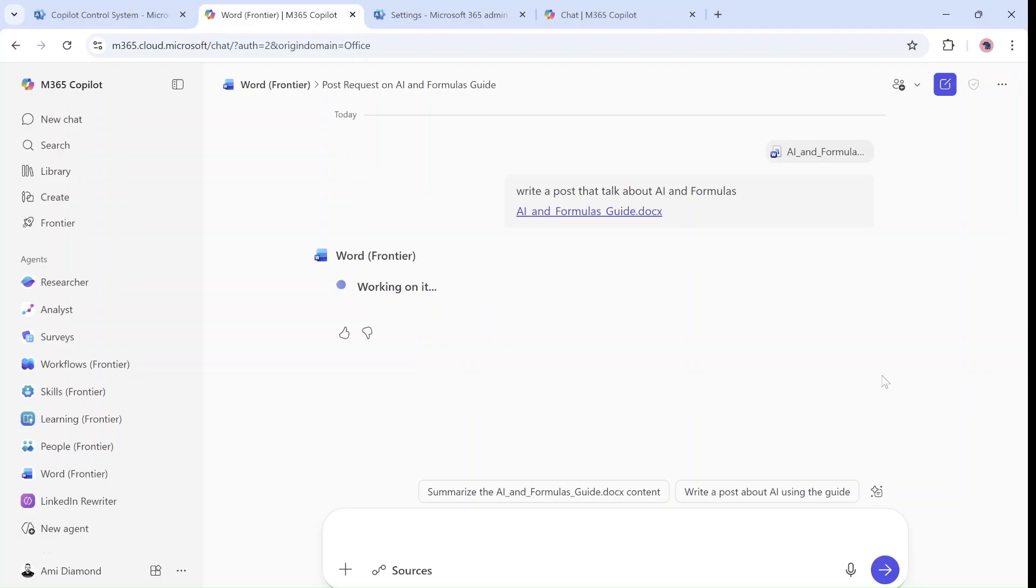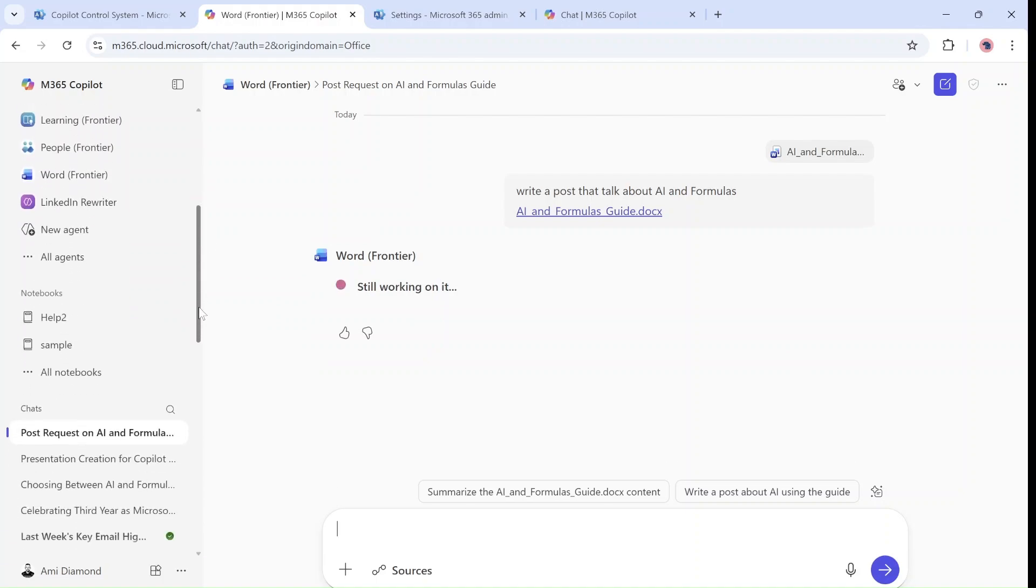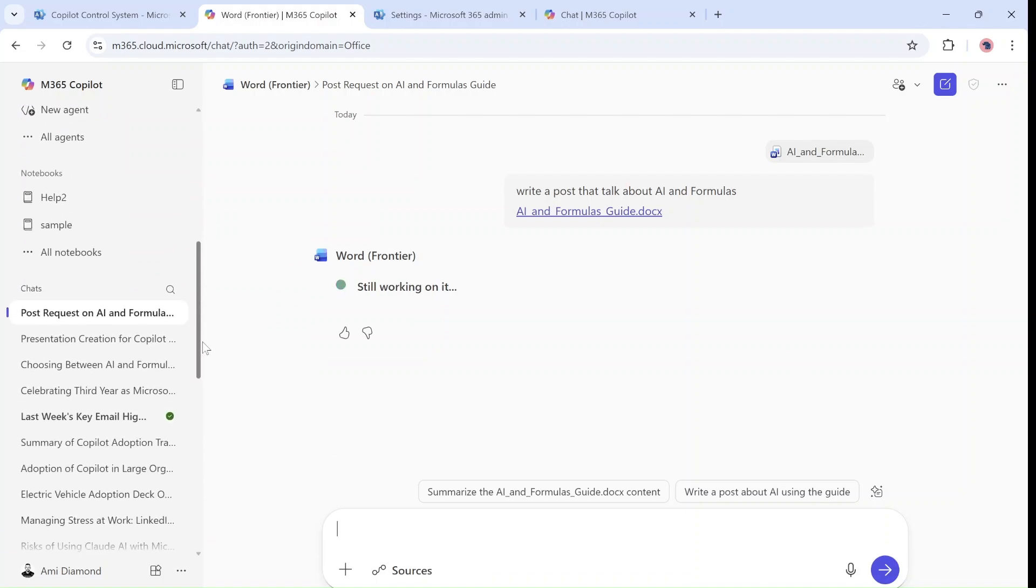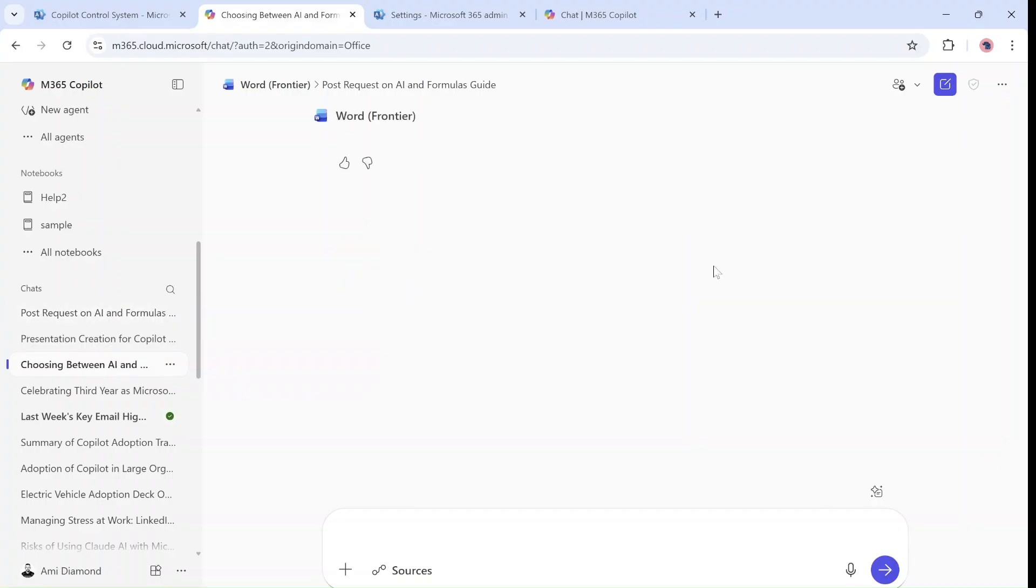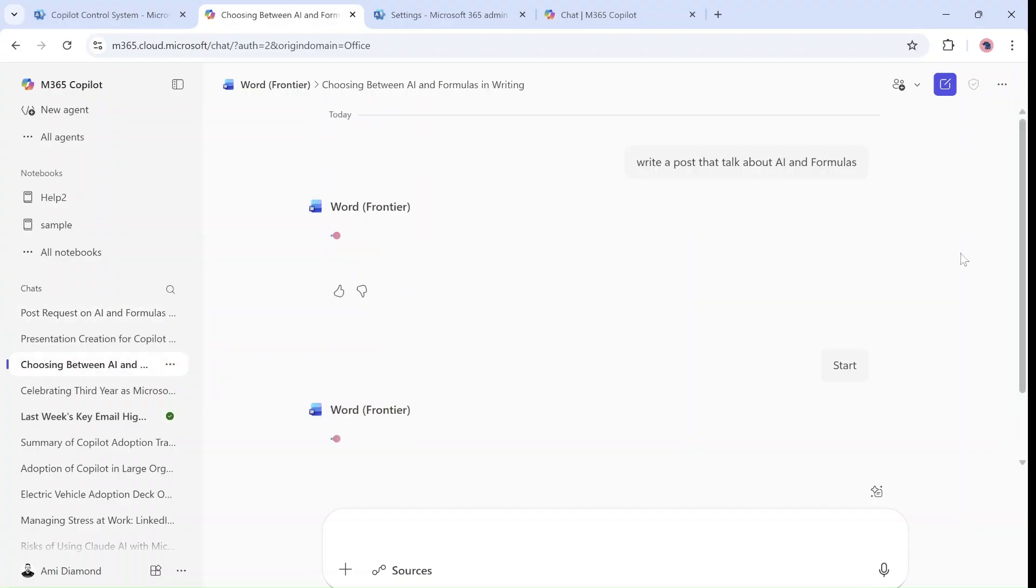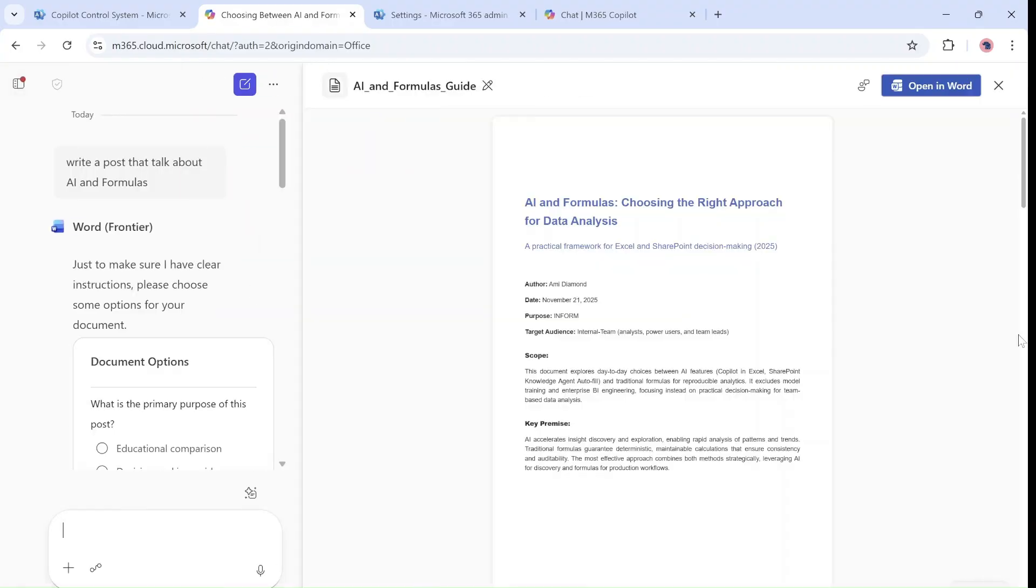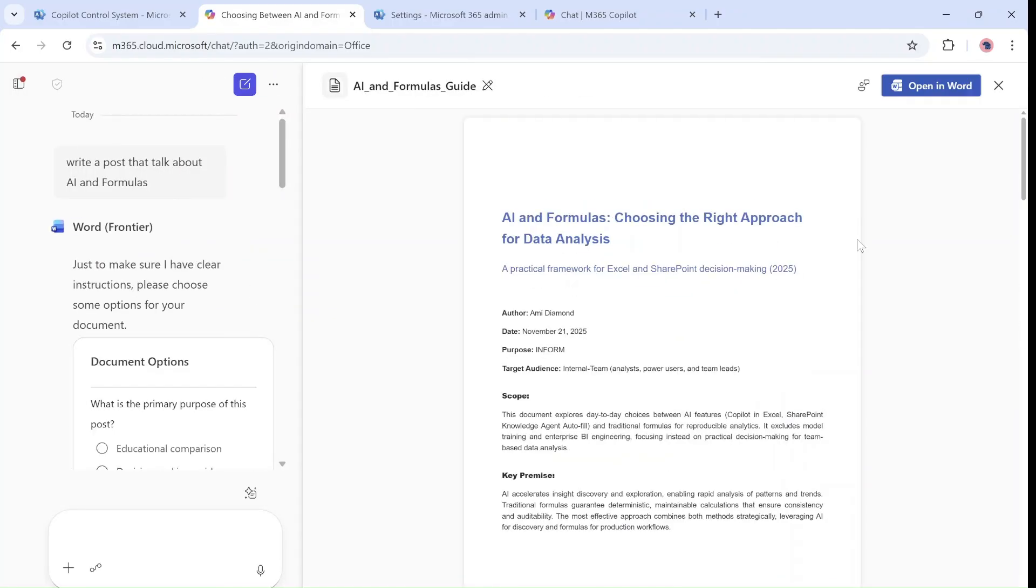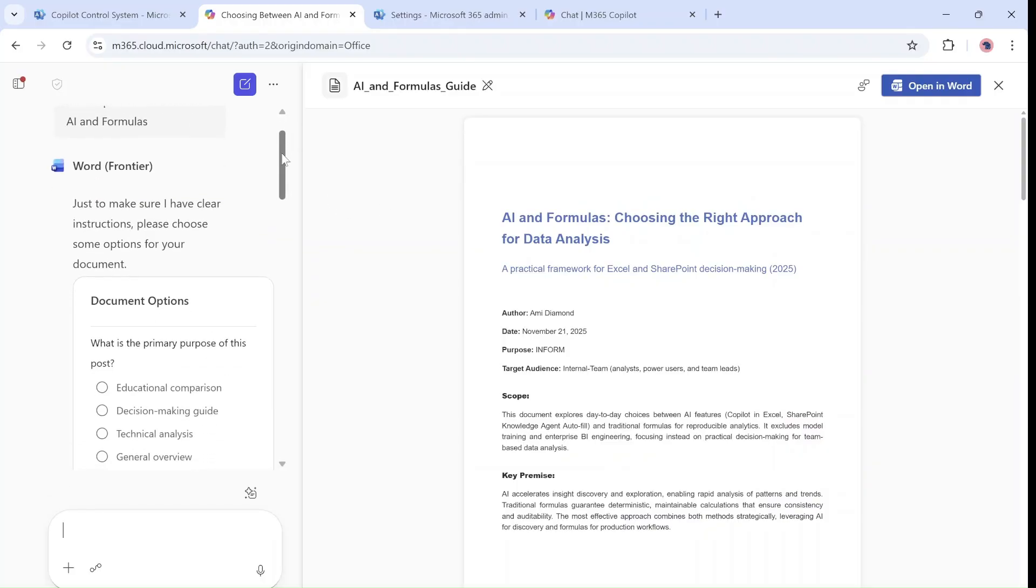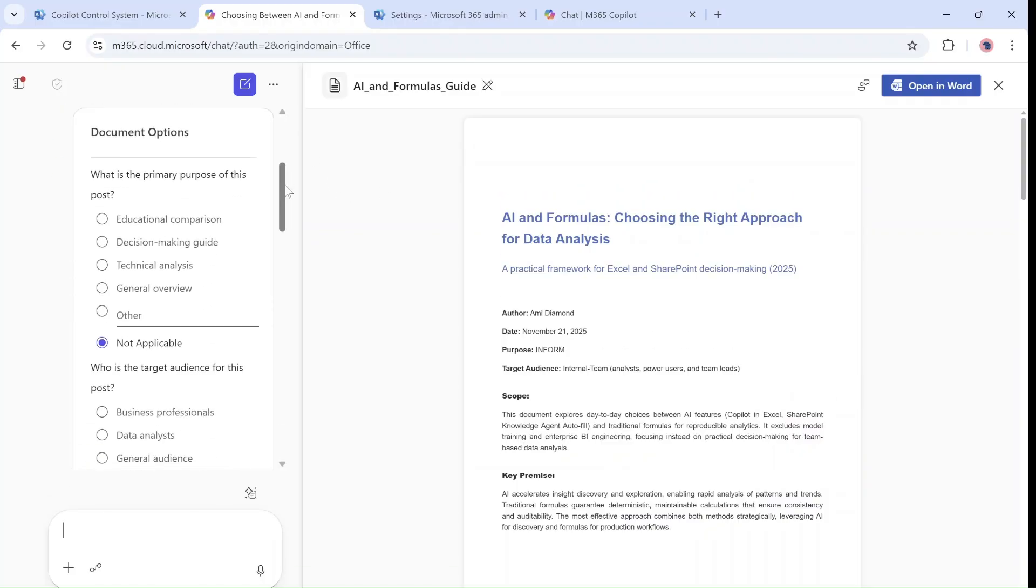I actually had already prepared something like that, so I will go and show you how it looks. We can go back if you want later on. So this is how it looks after I have written.